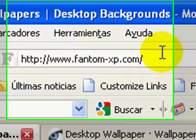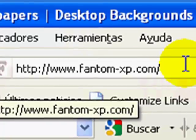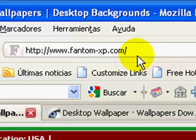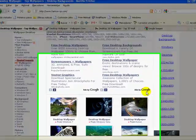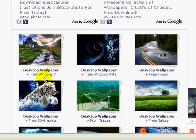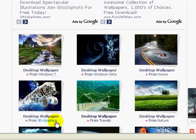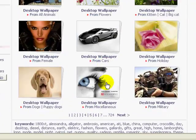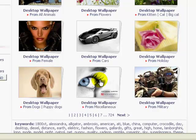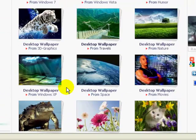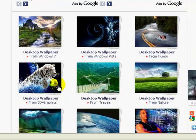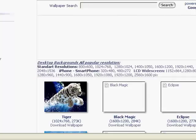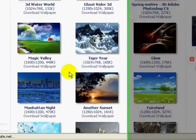So the first one is called phantom-xp.com, I'll put the link in the description. So you scroll down here and you choose the one from the categories like from Windows X7, Windows Vista, humor, 3D graphics, travels, nature, and there's a lot of stuff. So what I'm going to do is, let's say, I'm going to do 3D graphics. So I would choose that, and then I would look around.